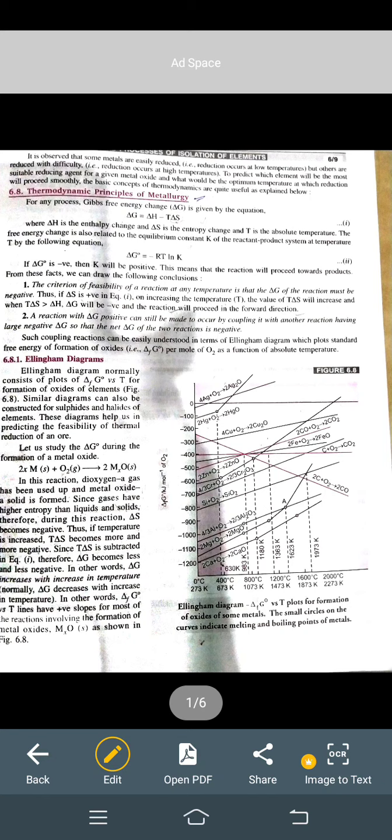Next is the Ellingham diagram. We have plotted a graph of standard Gibbs free energy versus temperature. Here we have taken the temperature range: 0 degrees Celsius, 400 degrees Celsius, 800 degrees Celsius, and it is also given in Kelvin. On the Y-axis we have Gibbs free energy per mole of oxygen molecule.